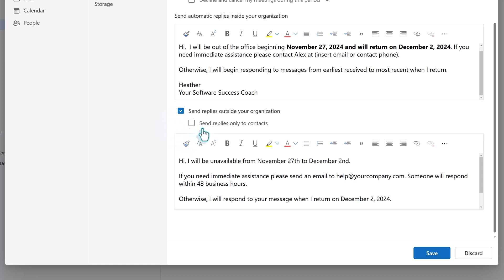Once you do that, you have the option to narrow down the external replies to only people who are on your contact list. The option you will choose will depend on what works best for your business process.